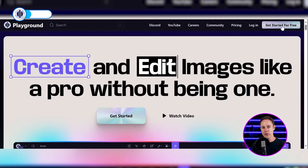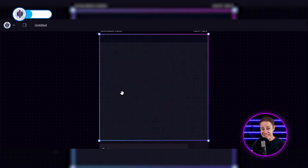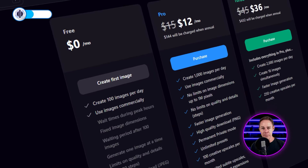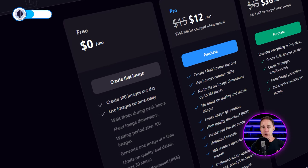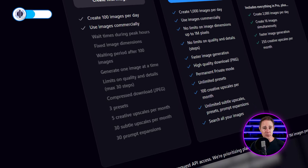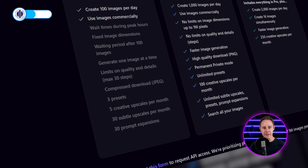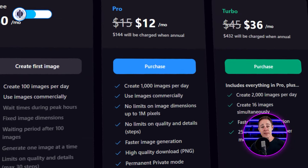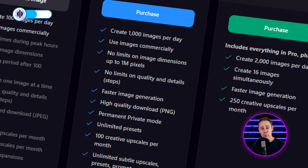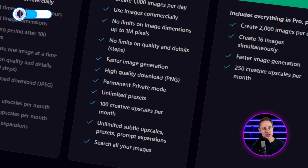You can access this page by clicking on the link in the description and then click on Get Started For Free if you don't have an account. On the free plan, you can only generate up to 500 artworks per day and up to 4 artworks at once. You can use any of these artworks commercially without giving any credit to Playground. The Pro Plan costs $15 per month for 1,000 artworks per day, and the Turbo Plan at $45 per month gives you up to 2,000 artworks per day.